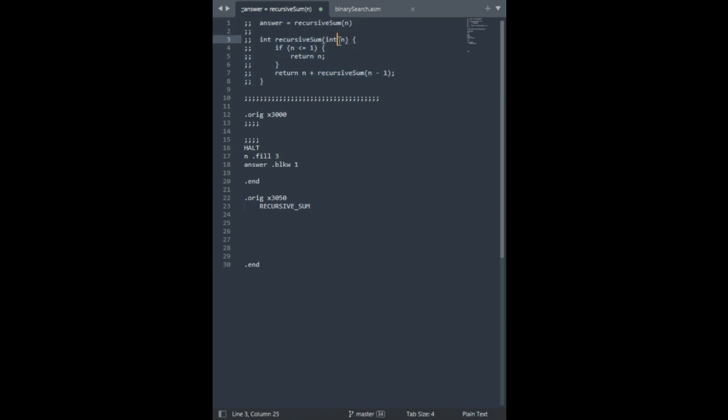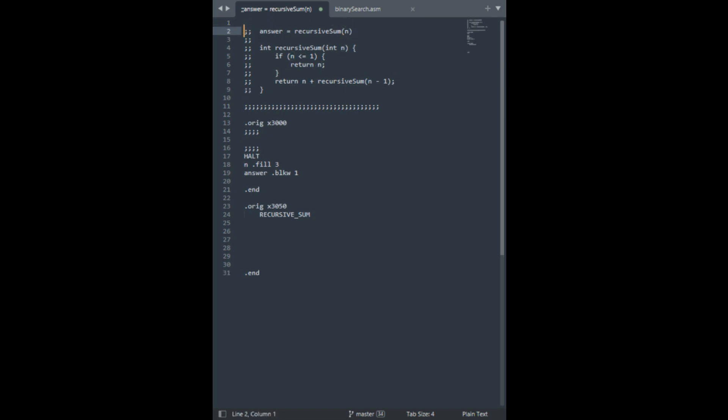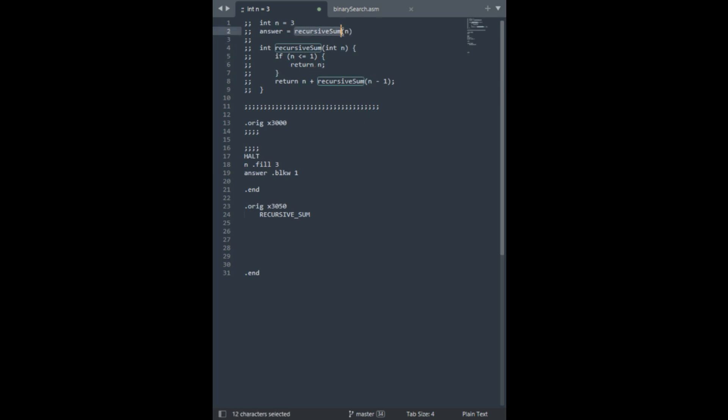And the convention is the caller is going to push the arguments on the stack. Make it explicit, more like your homework. But yeah, we're going to push the argument onto the stack and then we're just going to jump subroutine to the callee. The callee is going to calculate everything and it's going to leave the answer right at the top of the stack for you. And you can treat it as a black box.